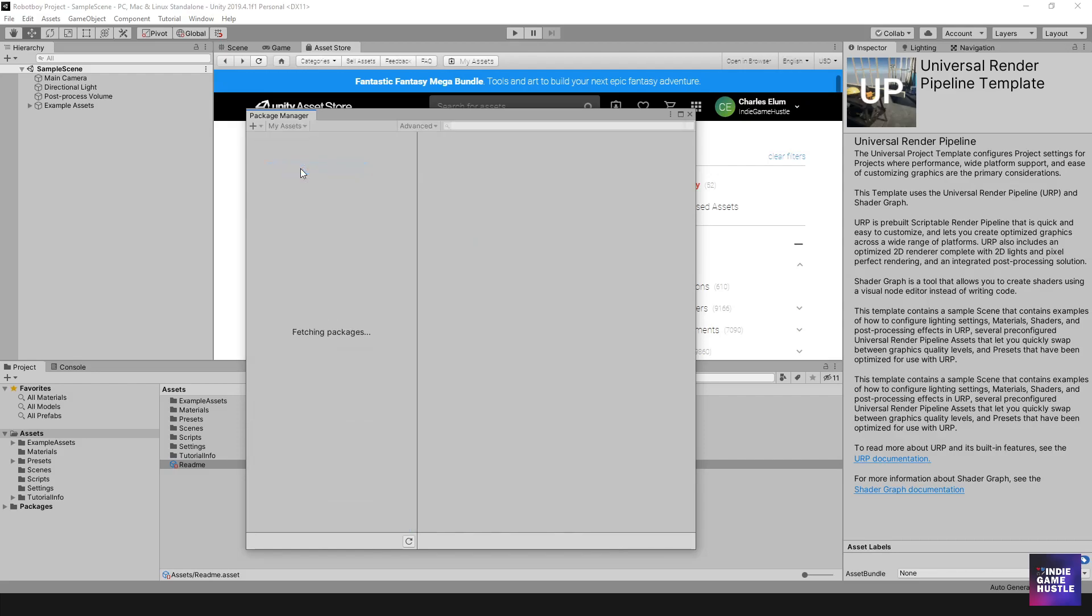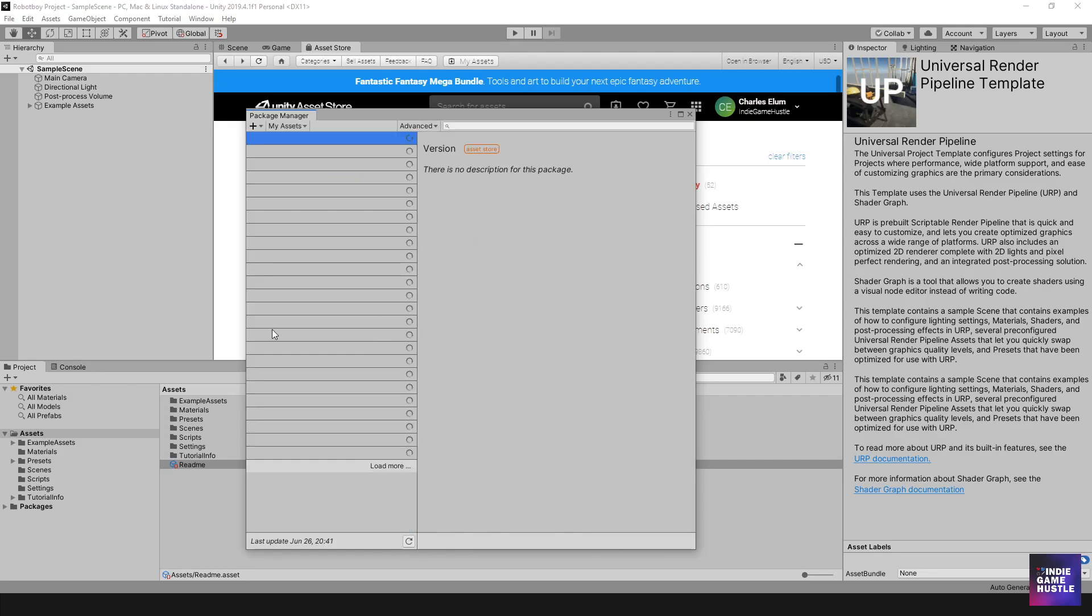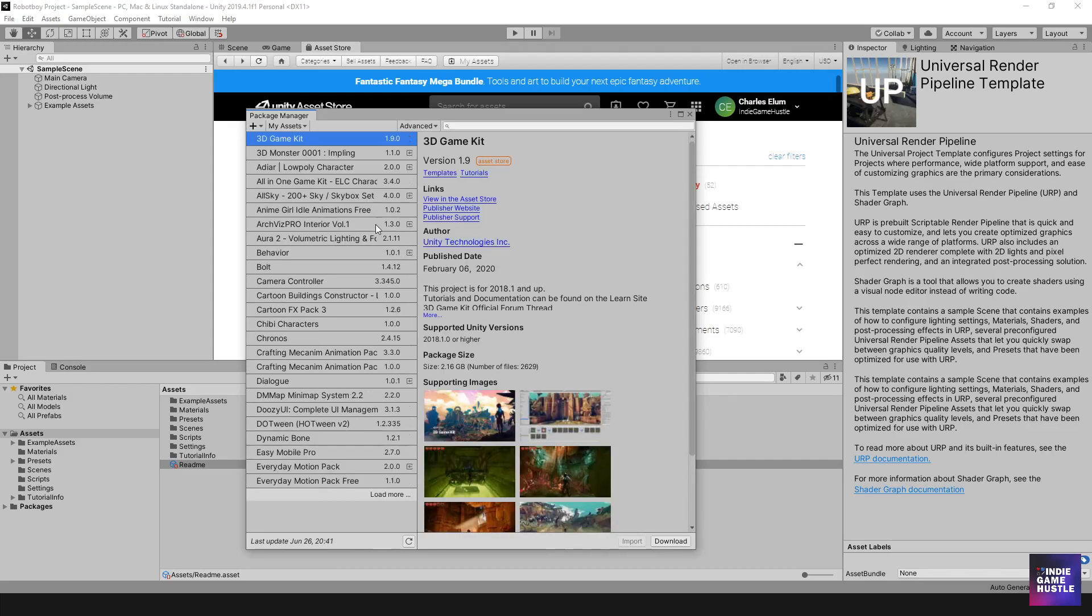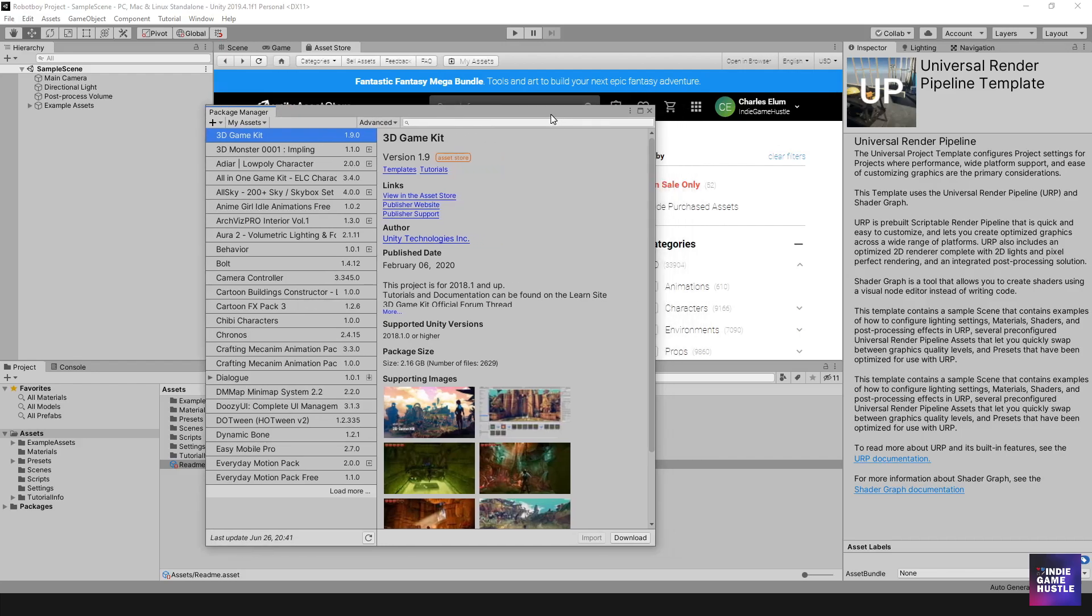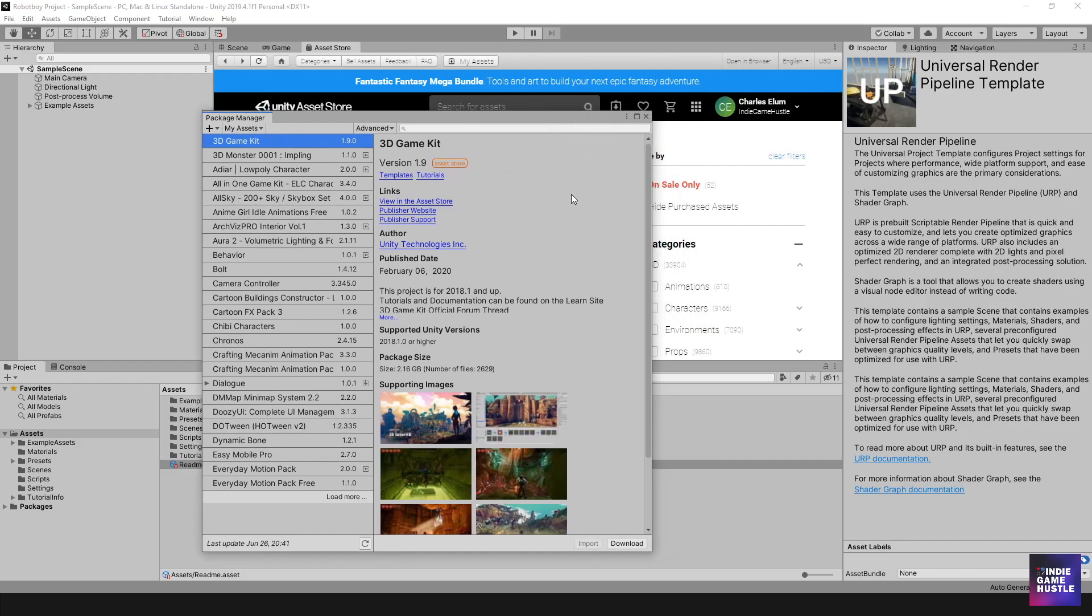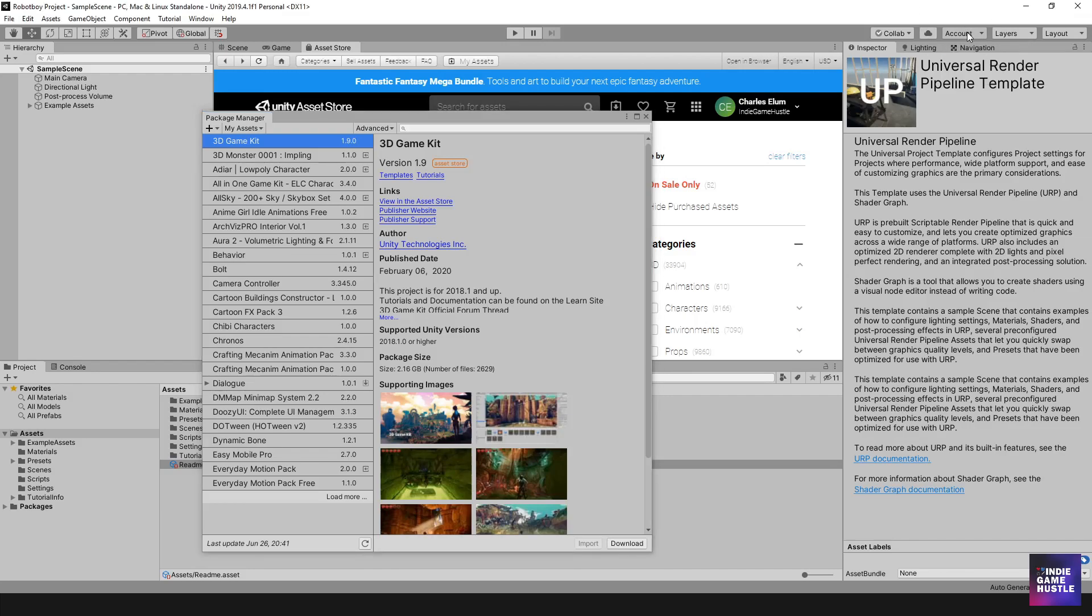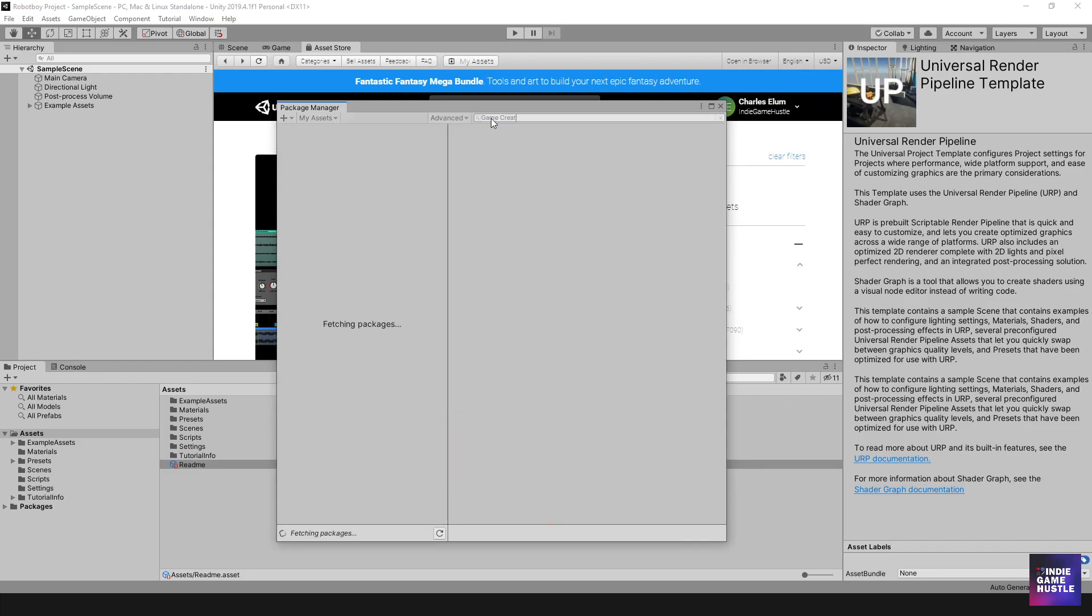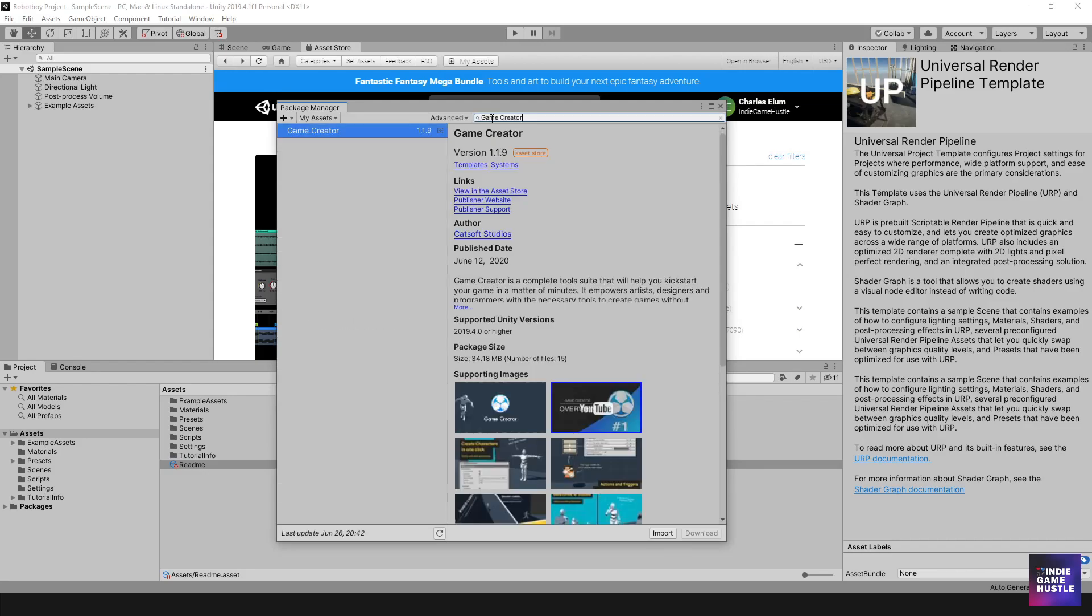Once you're in here, what you want to do is go to the top here and where it says all packages, you want to click this dropdown and go to where it says my assets. And once you click on my assets, it's going to search and look for all the different assets that you've purchased with your unity account. And if you're not logged into your unity account, I believe it's right here in the top right corner and you want to just go ahead and log into your unity account. But once you do that, you can search for the asset here. So if we type in game creator, it should pop up.